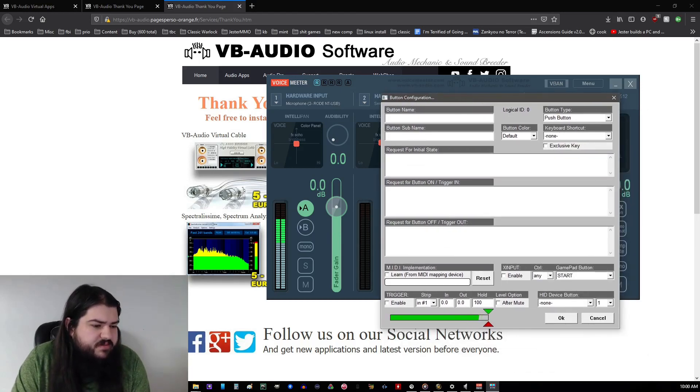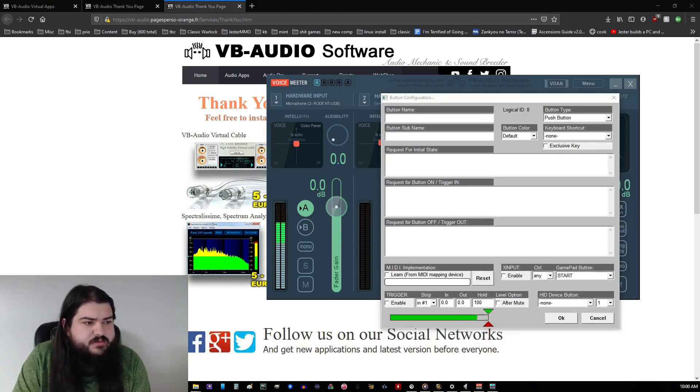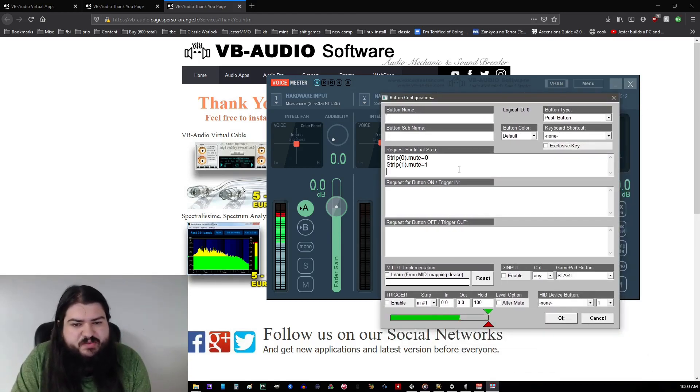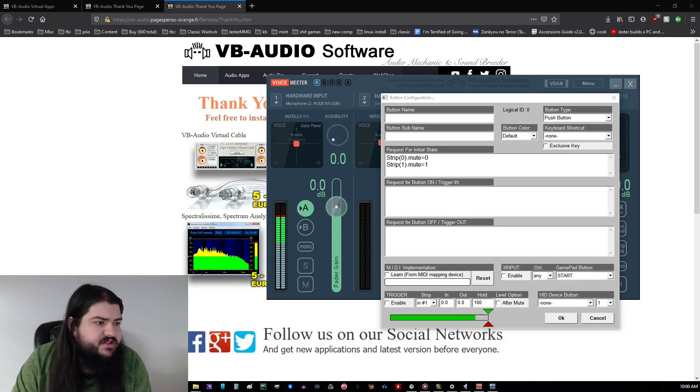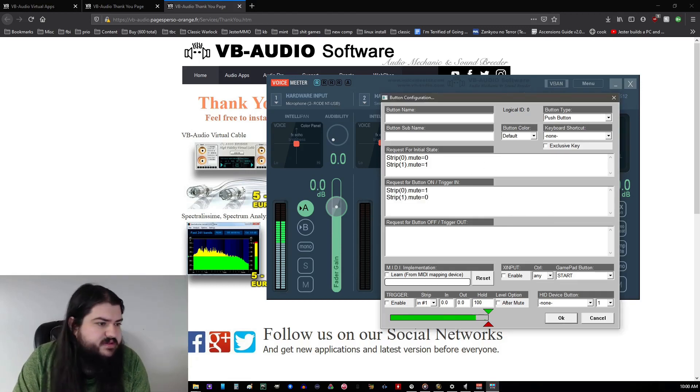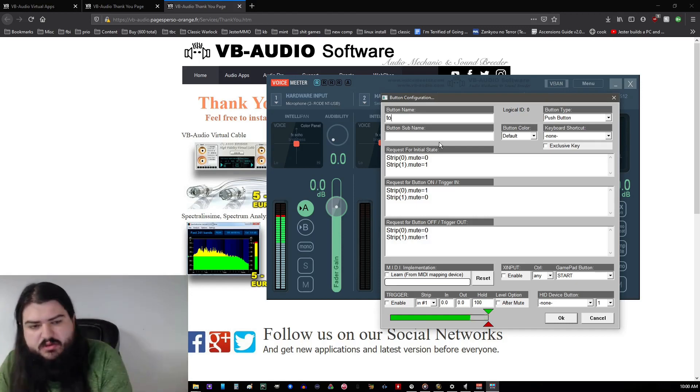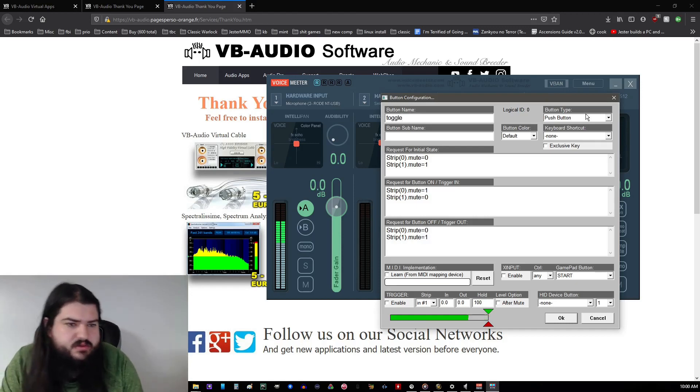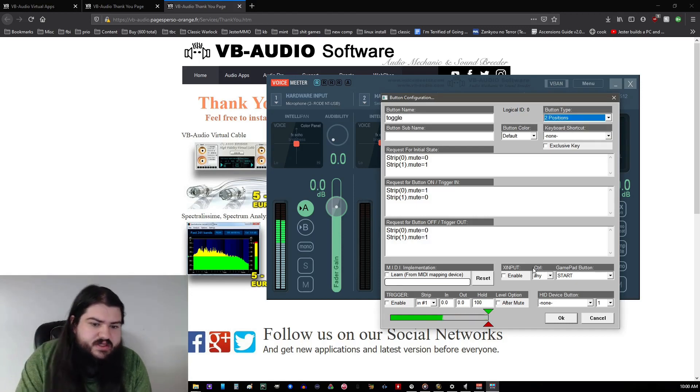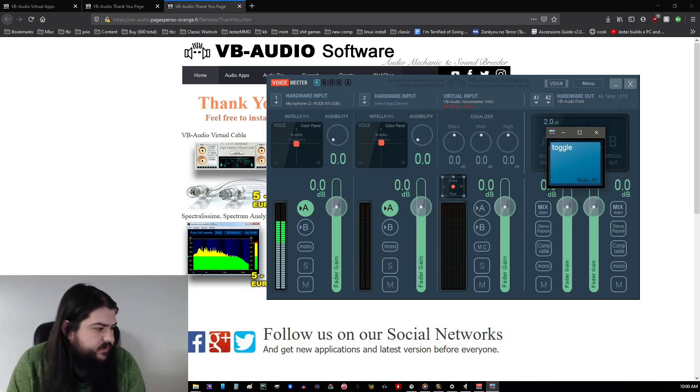Now, I've written a macro already. I'm gonna have this in the description below. I'm not actually going to explain how this works, because I don't think anyone actually gives a fuck, as long as it does what it's supposed to do. So I like naming it Toggle, because it's fun. You want to set this button type to two positions, and you are good for that part.